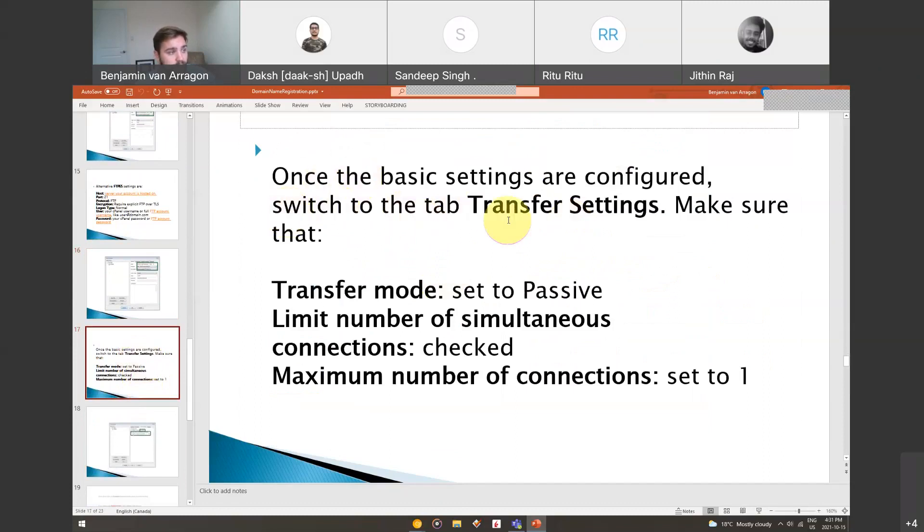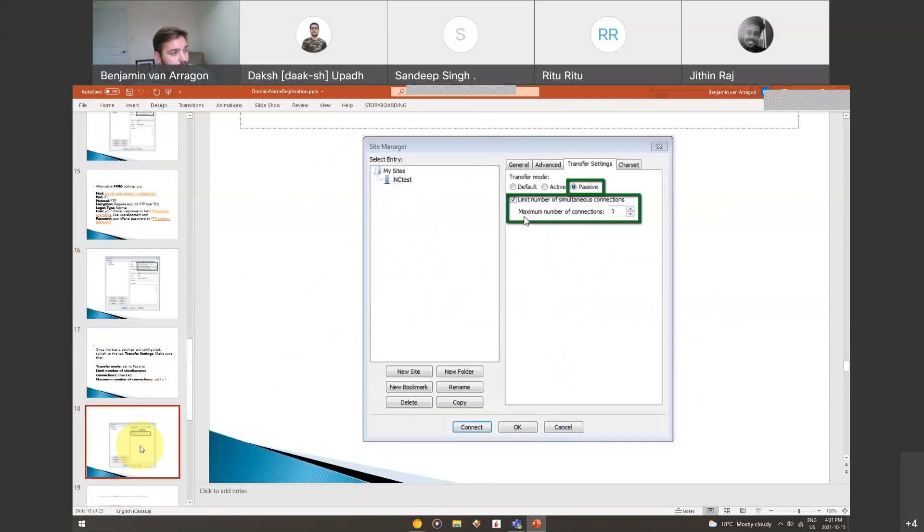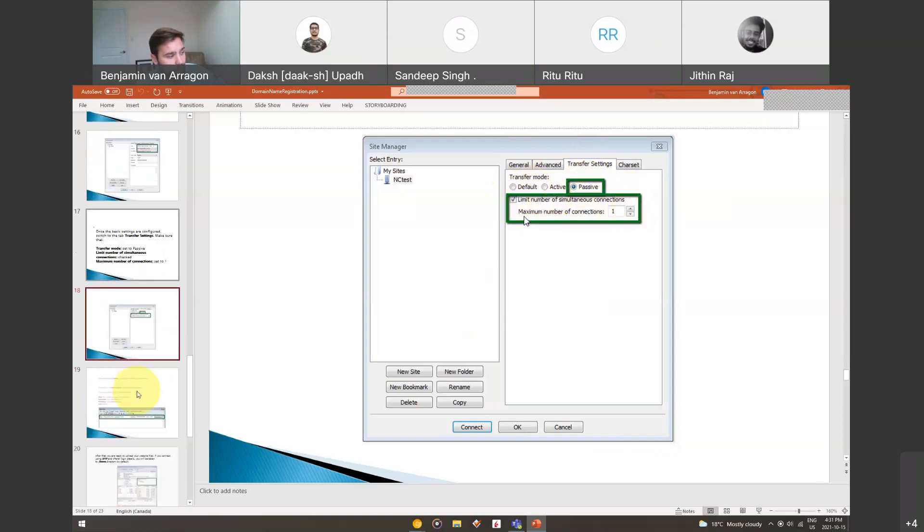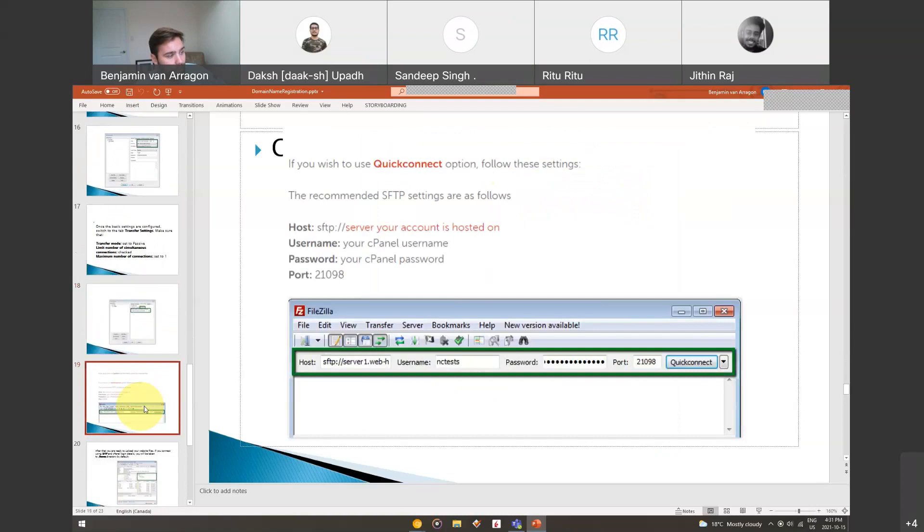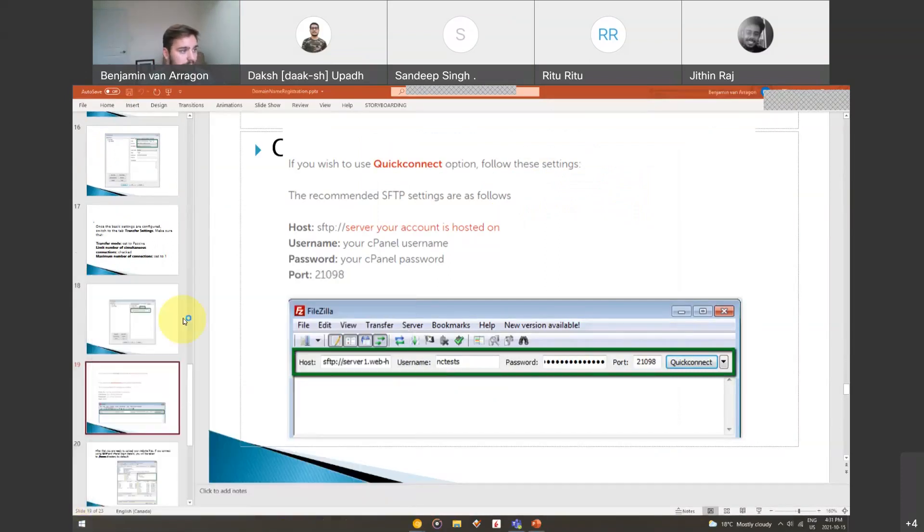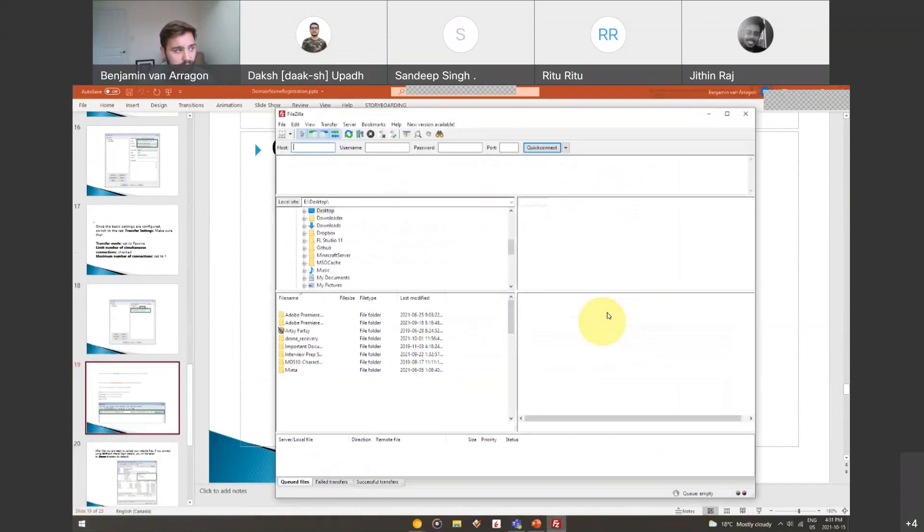Once the basic settings are configured, you can transfer the settings and save them as a default connection. Then there's a couple other settings that we have to change. You want in this transfer settings tab, so we put all that stuff in general. We go to the transfer settings tab. We want to set passive. We want to check limit number of simultaneous connections to one. I'm going to open up my FileZilla right now just to show you guys what this looks like.